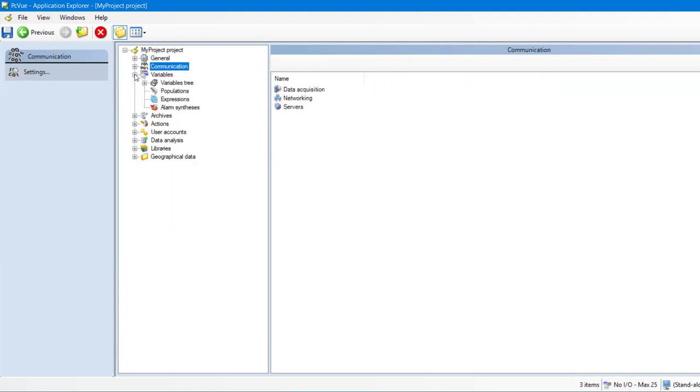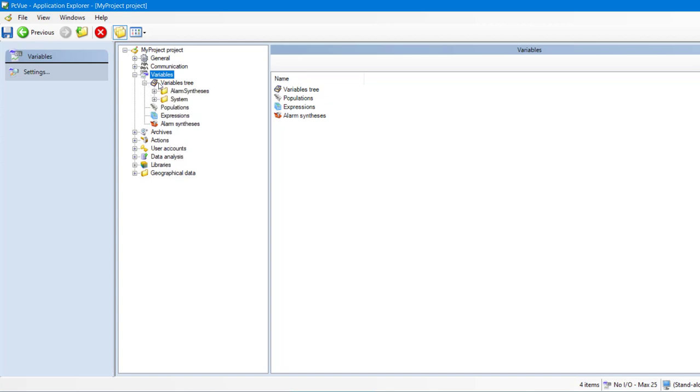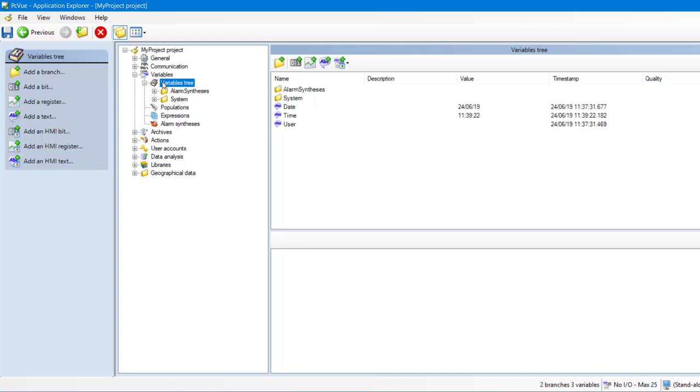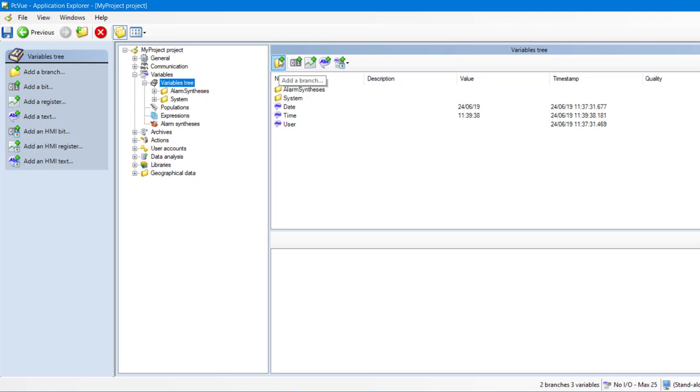The Variable section defines the way the data is organized. It is the core of PCVue containing a set of tags called Variables. The variable tree organizes data in a hierarchical manner using a branch structure. For example, to create a real-time database for a simple building management system, you just enter each element of your physical process as a branch. Let's imagine a building and create a new branch.